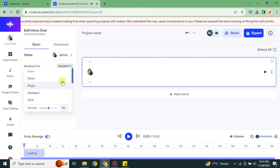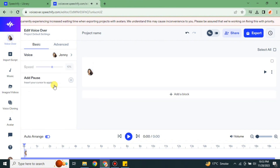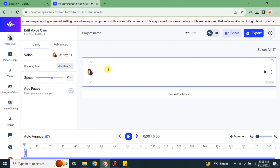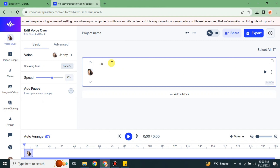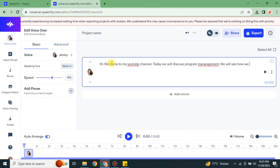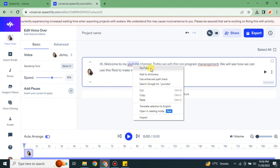Once you've chosen your speaker, you can simply type whatever you want in the text field. If you already have a script, you can copy and paste it here. If you don't, just type it in. It could be any script, an introduction, or whatever you want to create. Once you type it, that text will be converted into speech or audio. Here I've finished typing the script.